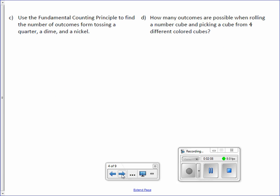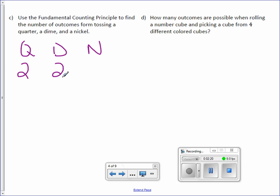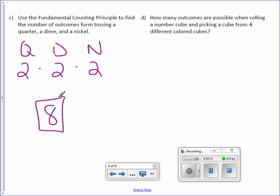Letter C. Use the fundamental counting principle to find the number of outcomes from tossing a quarter, dime, and a nickel. Well, there's heads and tails on a quarter, on a dime, and on a nickel, which means they each have two outcomes. Multiply them together. You get eight possible outcomes.